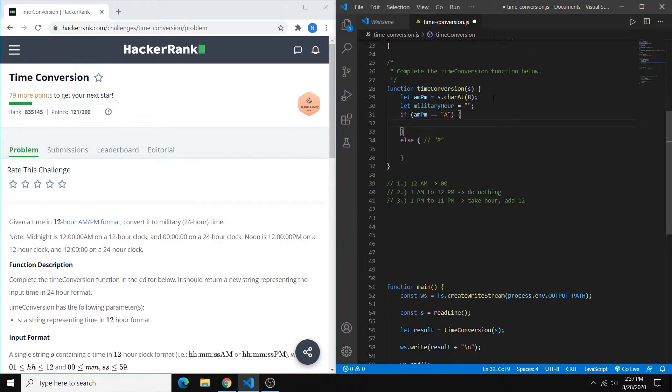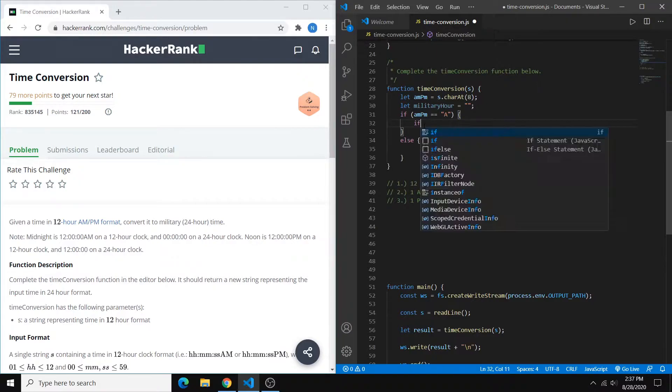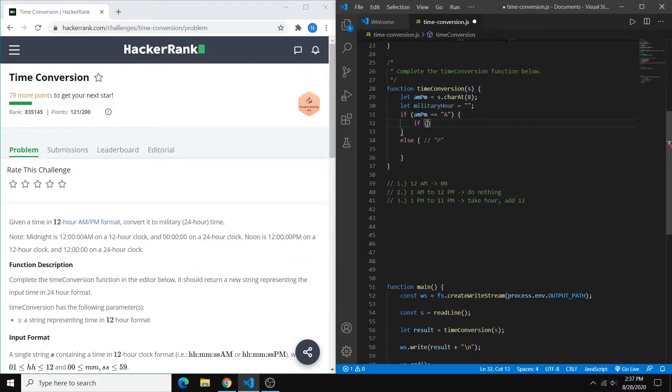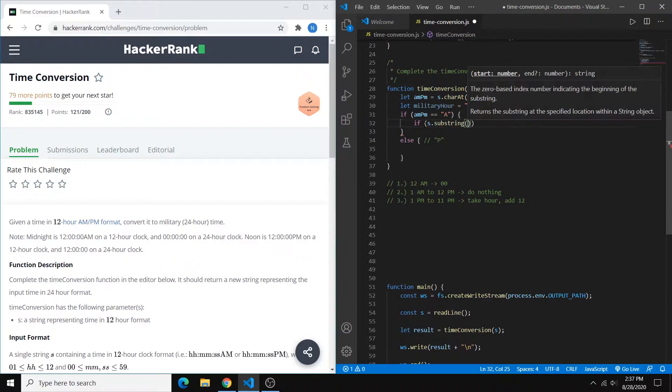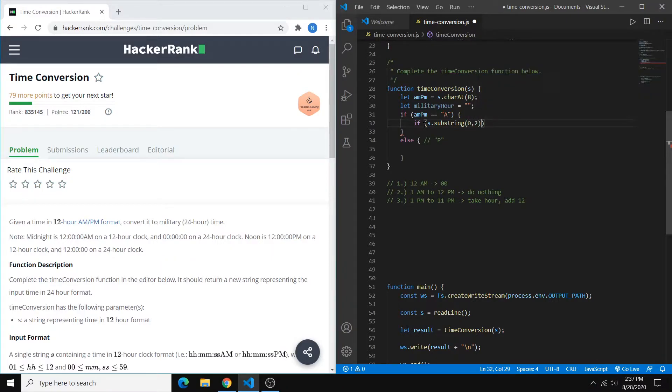So now within this, we have to detect our first case, and that is midnight, 12 a.m. So to do that, we can say if the substring 0, 2 equals 12.